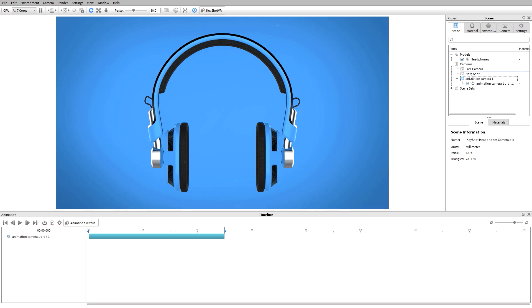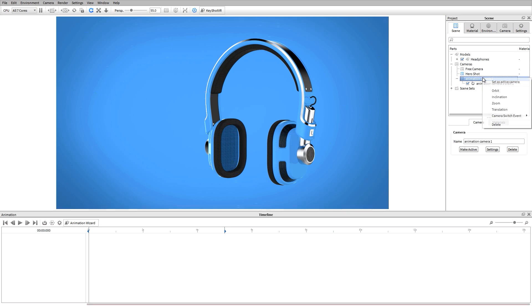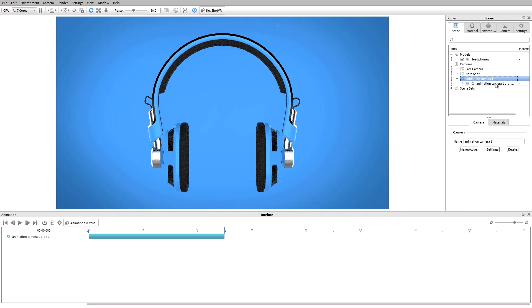If I set a different camera as my active camera, you will see that the animation timeline no longer has an animation in it. In order to get my camera animation back, I have to have the animated camera as my active camera.